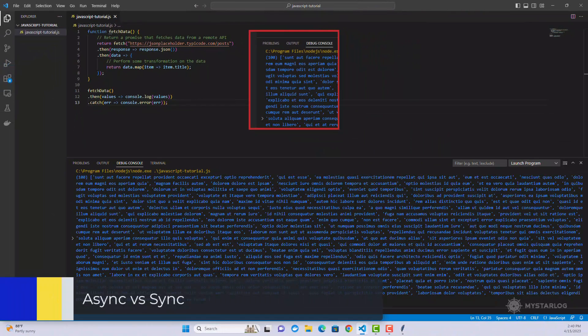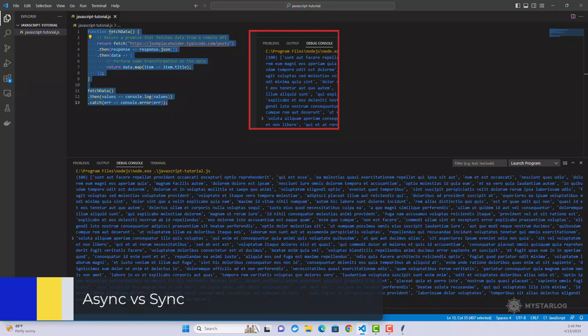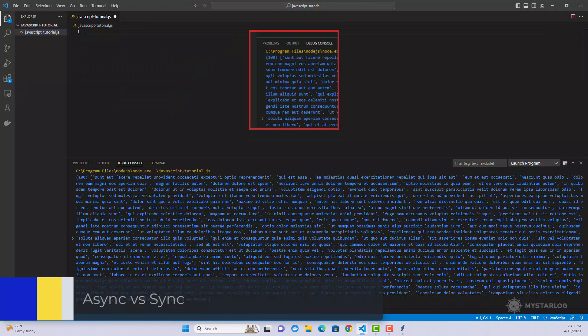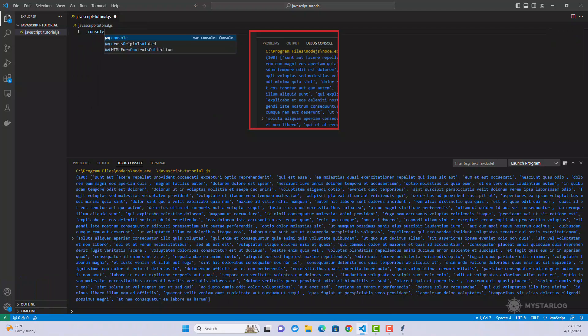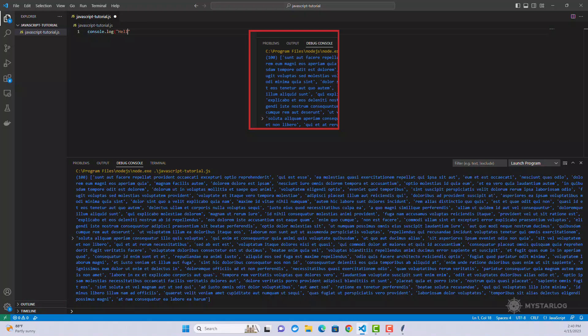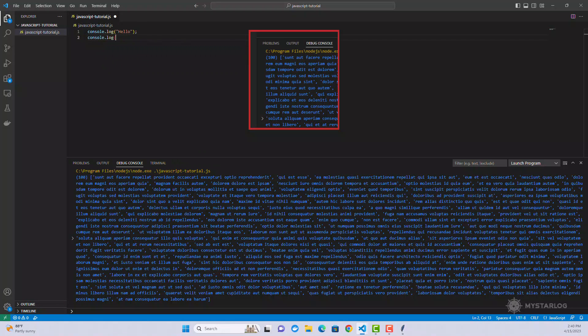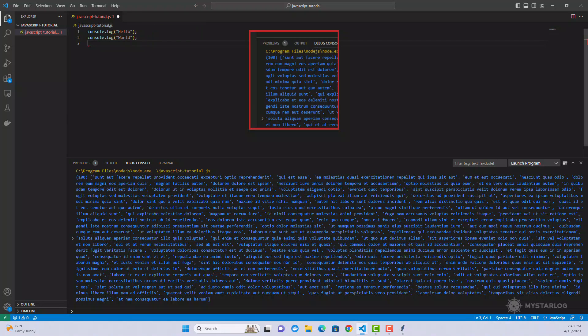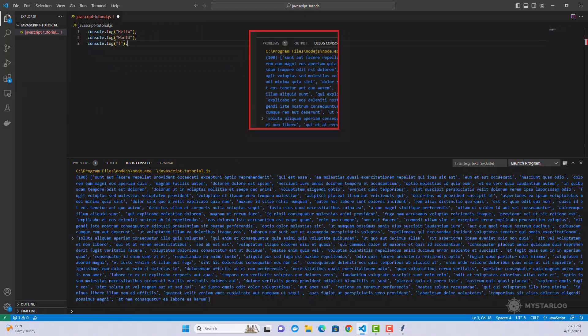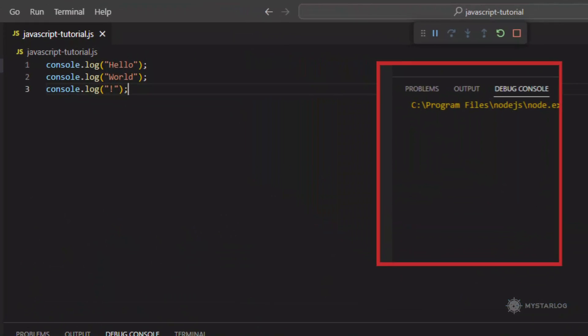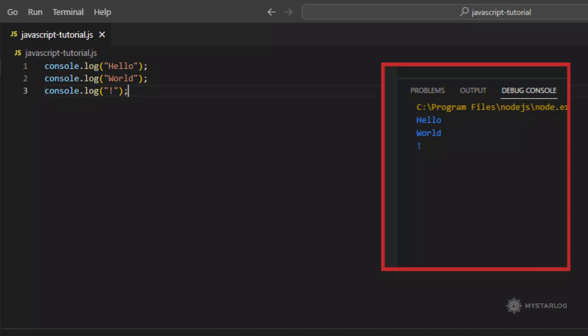Async versus sync. In JavaScript, code can be executed synchronously or asynchronously. Synchronous code is executed one line at a time, in the order it appears in the code. Each line of code must finish executing before the next line can be executed. Synchronous code is easy to reason about, but can be slow and block the execution of other code.